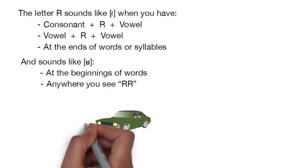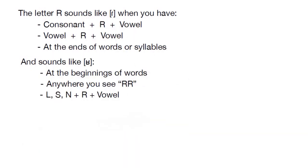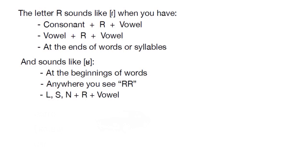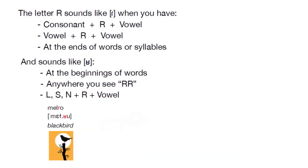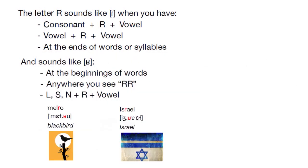and whenever an R shows up after an L, an S, or an N, as in melcho, israel, and honra.